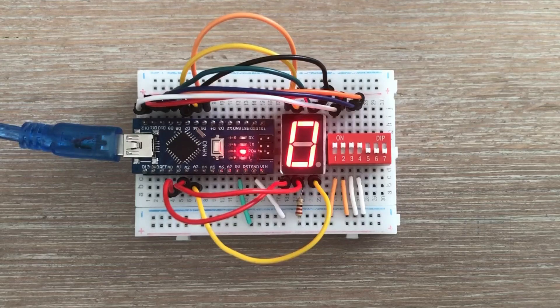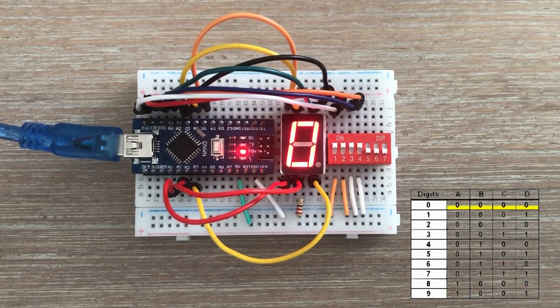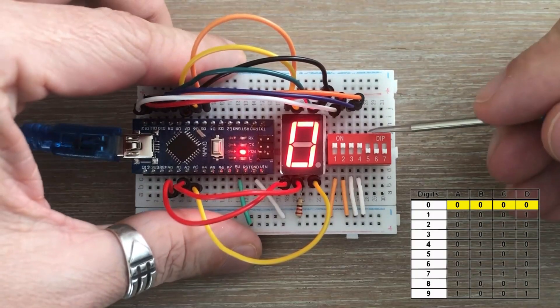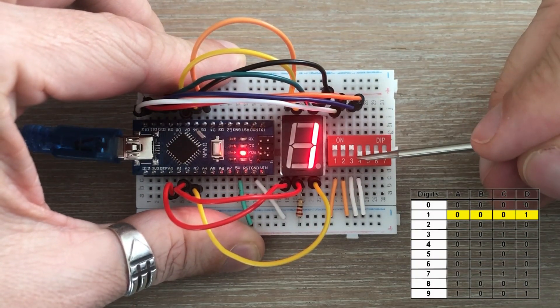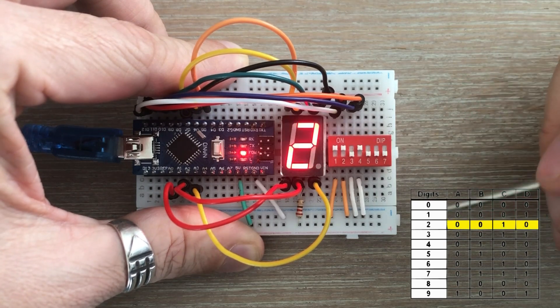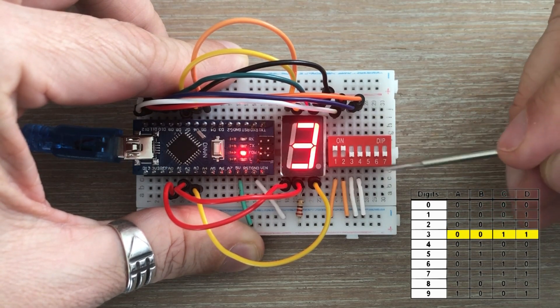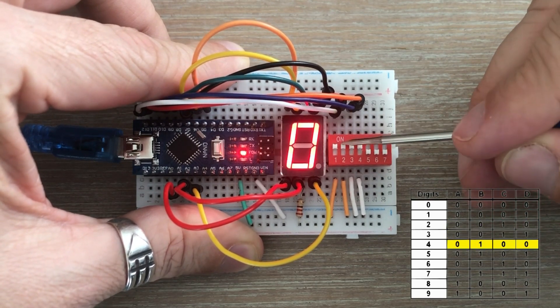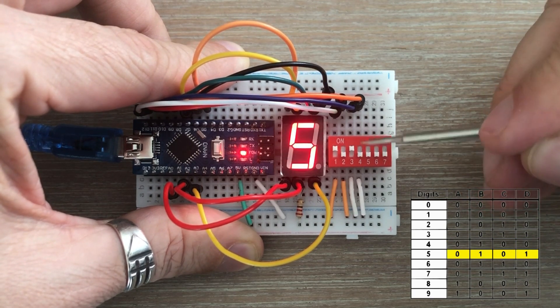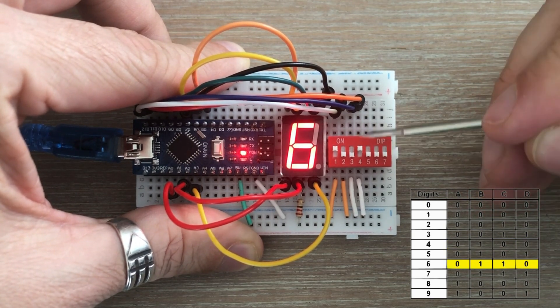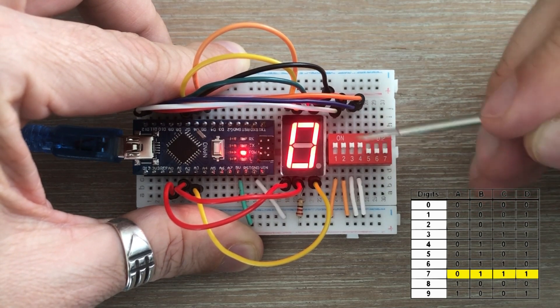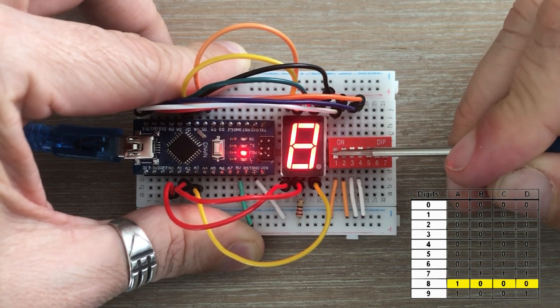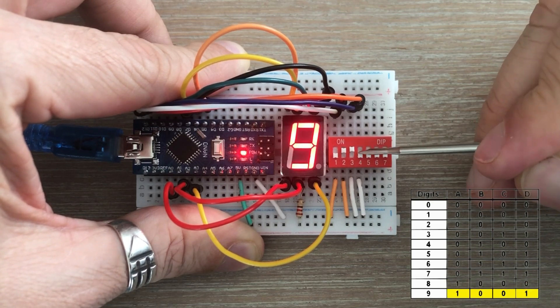The code is already loaded. We'll go through all BCD combinations starting from 0, 1, 2, 3, 4, 5, 6, 7, 8, and finishing with 9.